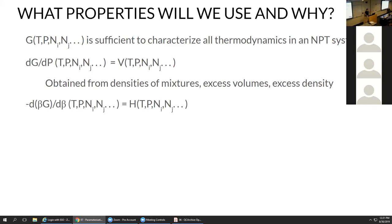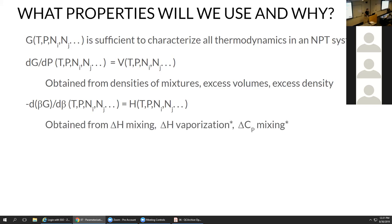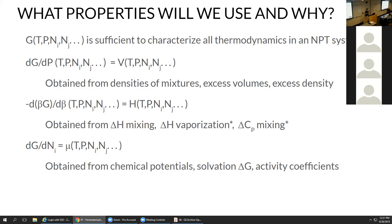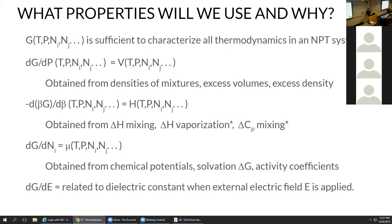The temperature dependence of the free energy can be written in terms of enthalpies, which we can get from delta H's of mixing, delta H's of vaporization, and delta CP of mixing — that last one is a second-derivative property. The change of free energy with respect to composition gives us chemical potentials, which can be expressed as solvation free energies or activity coefficients — these are all just different ways of expressing the chemical potential.